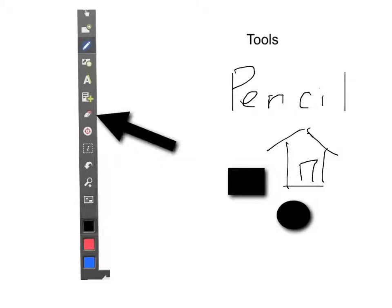Next, the eraser is used only when you have your pencil tool highlighted. So, when you have something that you've written in pencil, you can use the eraser to get rid of it if you don't like it.